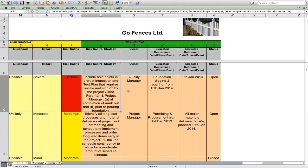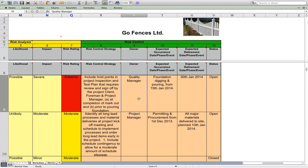So what are we going to do about it? As a risk control strategy, we're going to include hold points in the project inspection and test plan that require review and sign-off by the project client, foreman, and project manager — at two points in the project: completion of the mark out, and prior to foundation pouring. We're stopping the project there and saying we want these people to put their name on the line that the fence is straight. The quality manager is responsible for managing that risk control strategy and making sure those sign-offs happen.